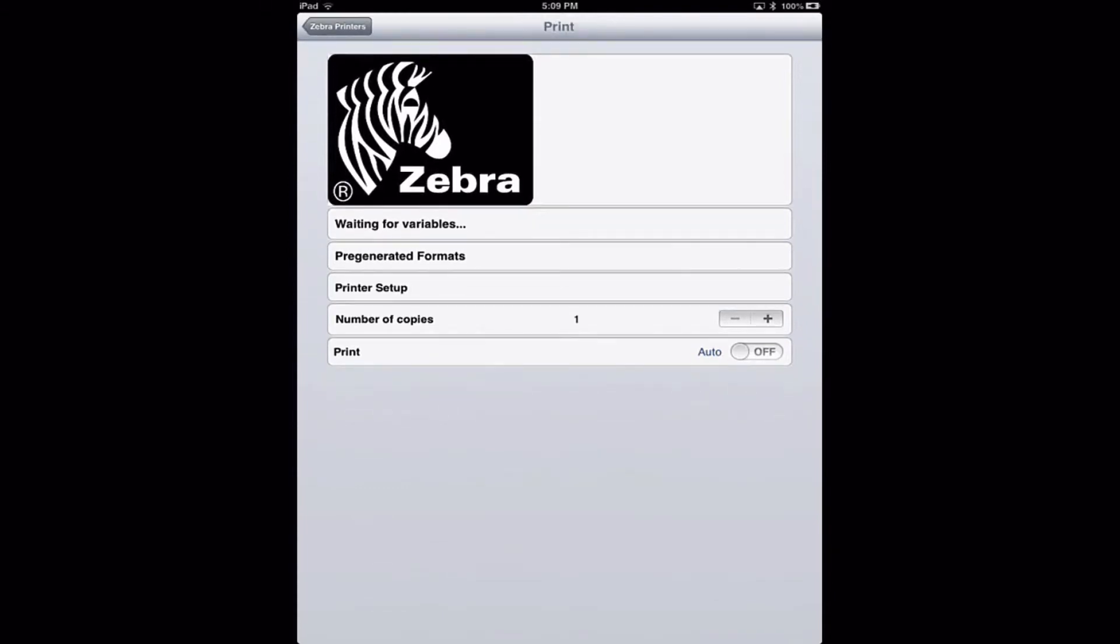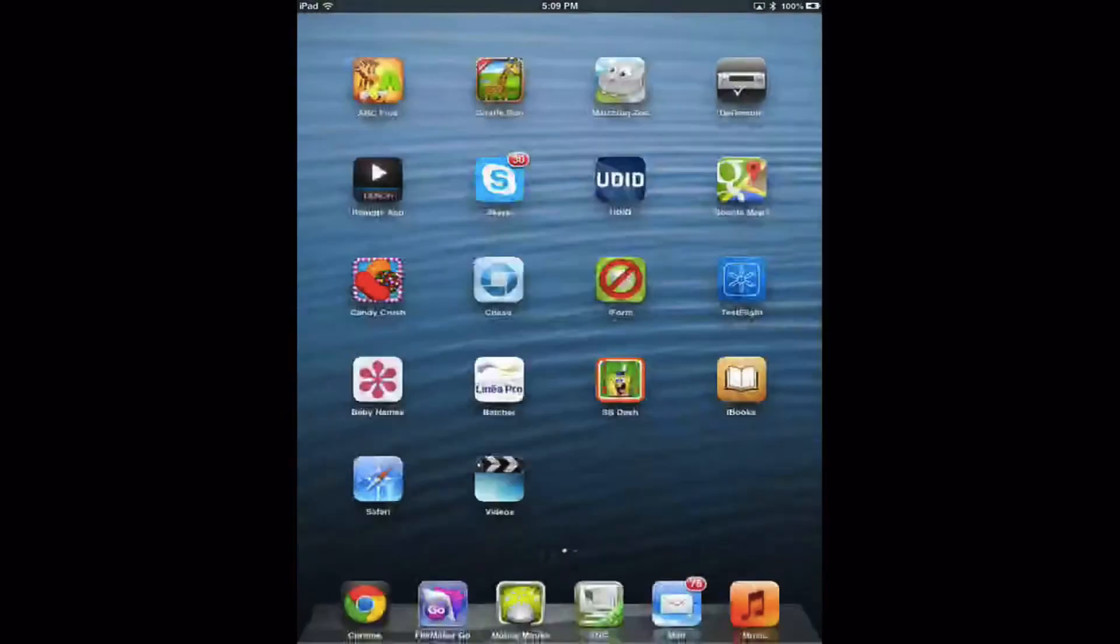After it's done printing, in the setup there's an option to return you to the program that you were in. In this case, it was Chrome.